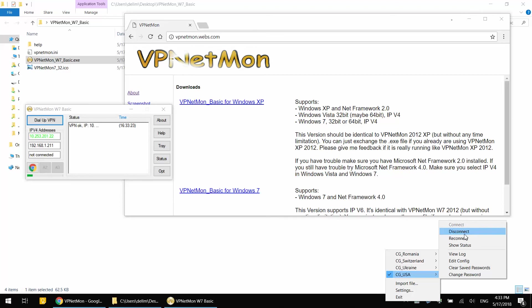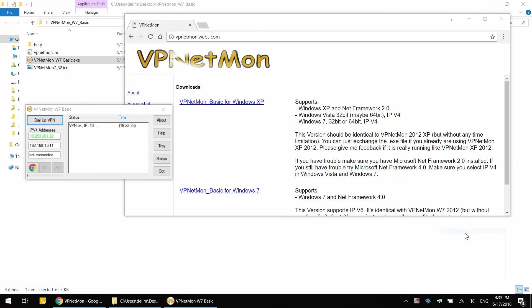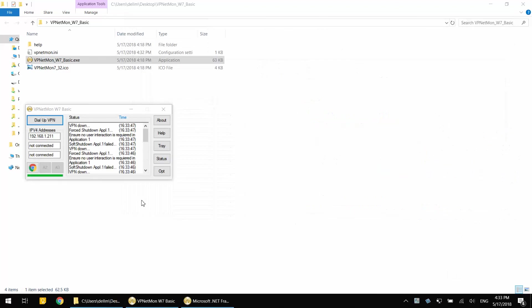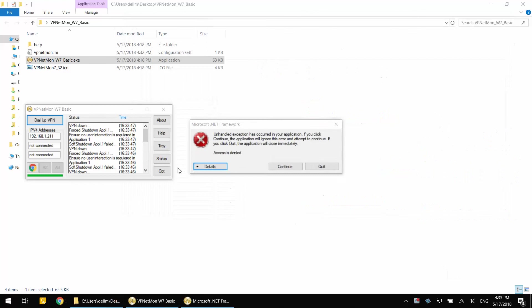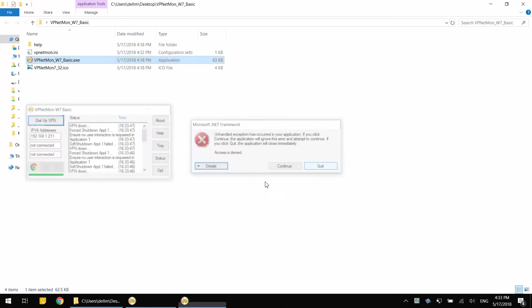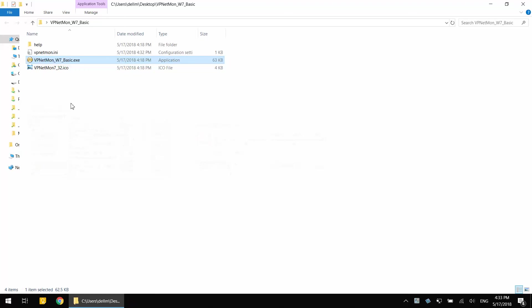All right, we press disconnect and as you can see it no longer exists. It was shut down. Let's press Quit and the VPNetMon also crashed. So it crashed Chrome and it crashed itself, which is perfect in my opinion.